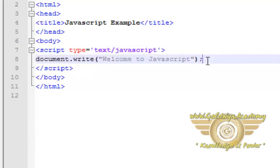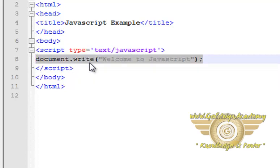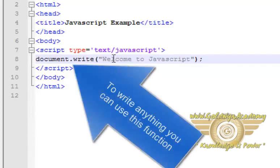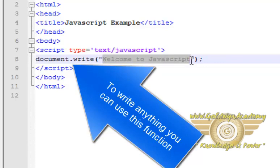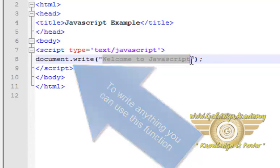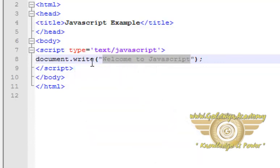Here I have used document.write function to write any string or any value which displays on the browser. Here, welcome to JavaScript is a string which I have passed to the document.write function.